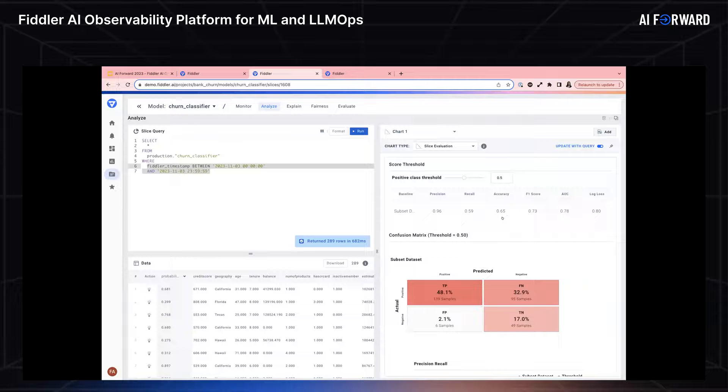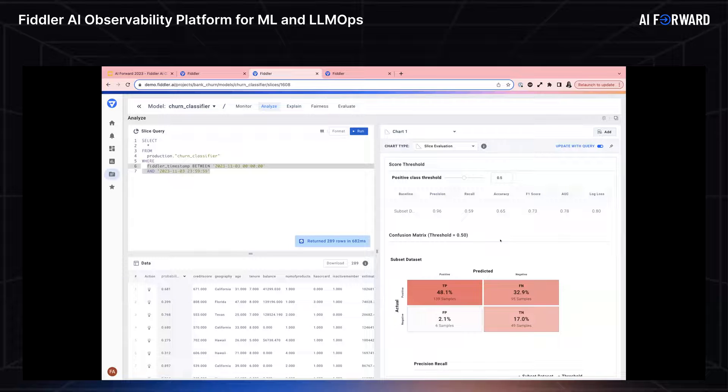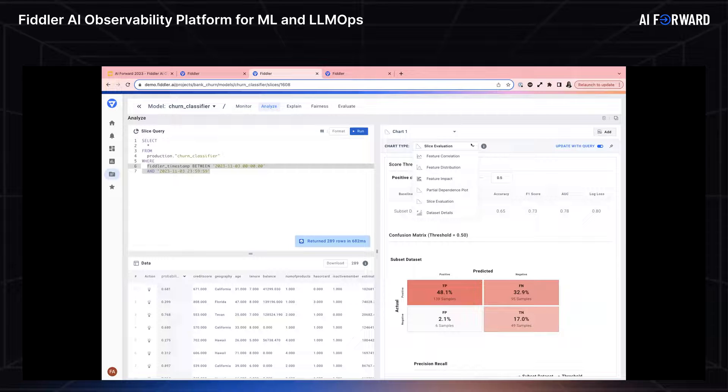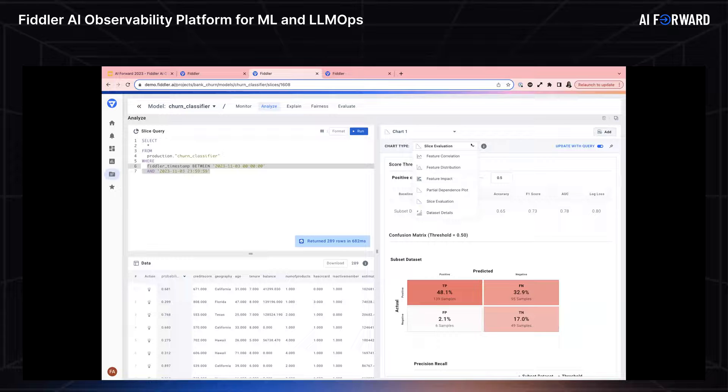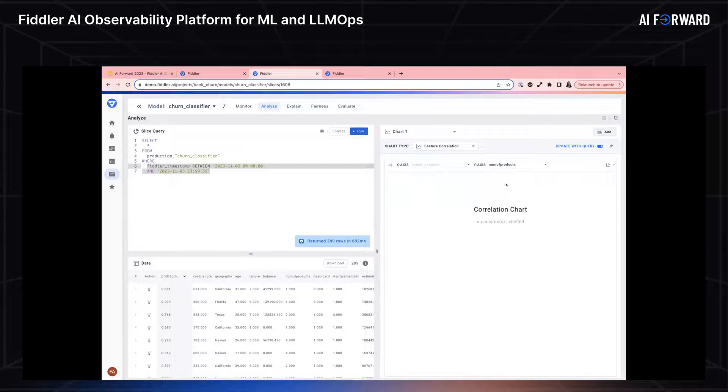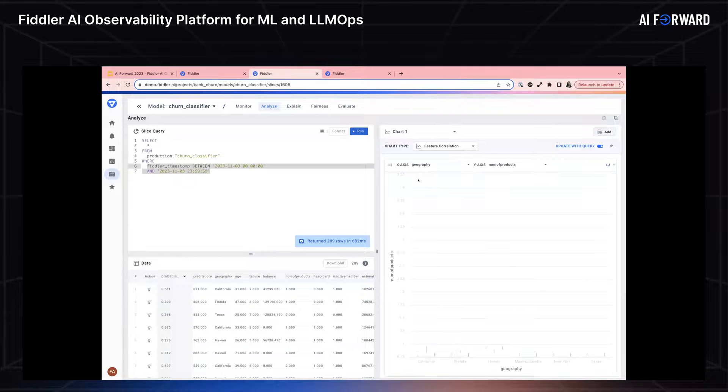The model's not doing too great. But what we do know is that number of products is one of the features that is drifting. And I want to know, are there other features that are correlated to this drift in this feature? So I can use my feature correlation chart, and I can choose number of products because I know that that's drifting. I want to know across other features, is this drift correlated? Maybe I'll pick something like geography.